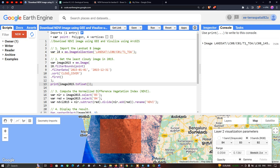Welcome to the channel. Today I'm going to show you how to download an NDVI image using Google Earth Engine and visualize it using ArcGIS. So let's get started.